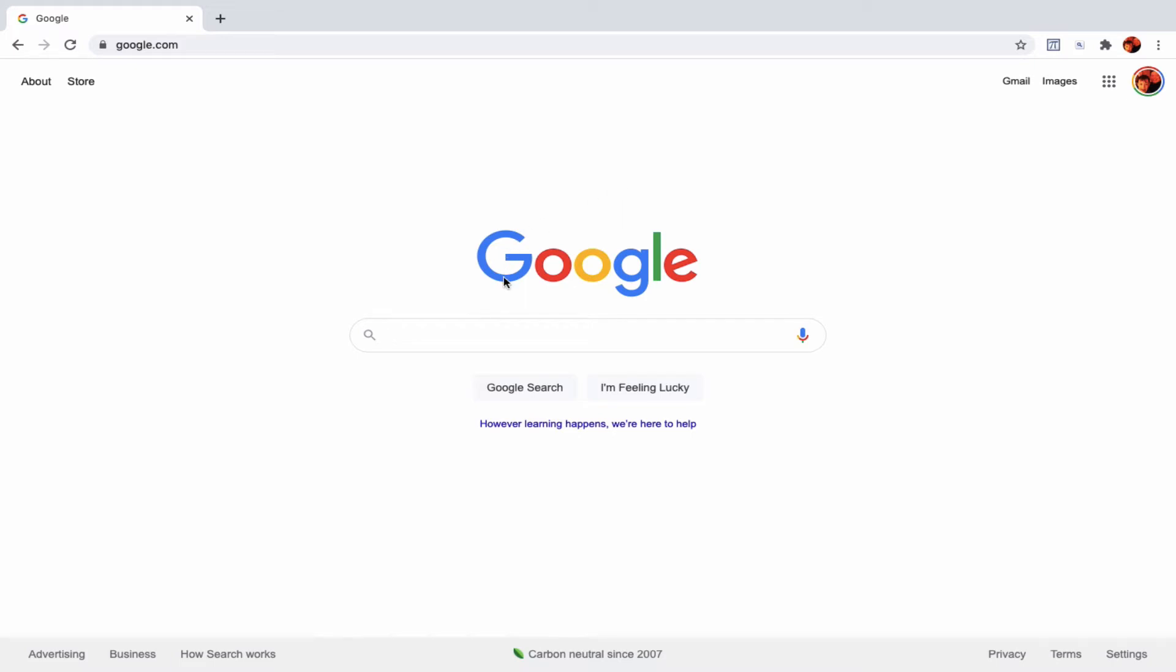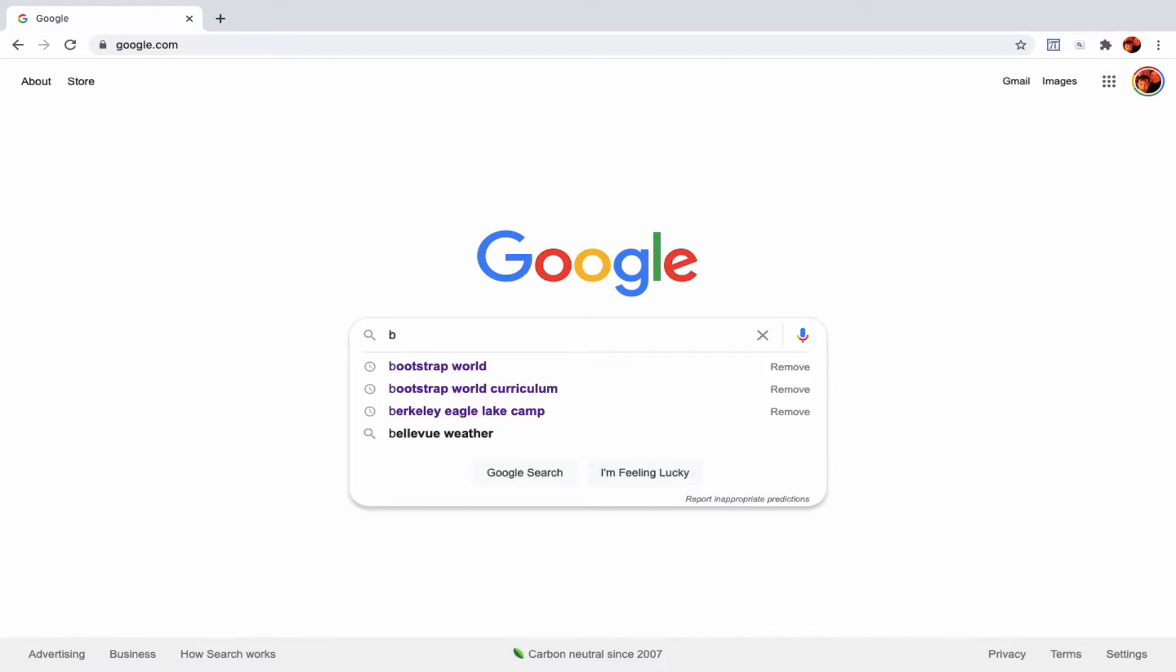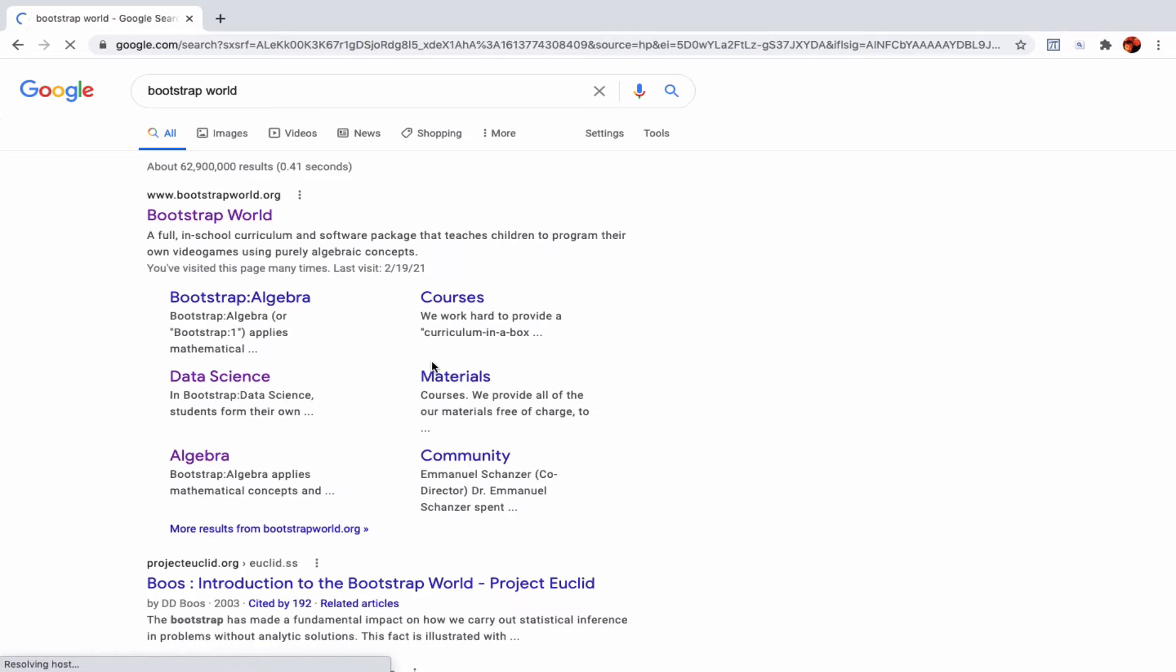This is a quick tutorial on Bootstrap World's data science curriculum. This is just the very beginning. To find the curriculum, go to Google or whatever search engine you like and type in Bootstrap World. You can go to their main page, but I'm going to go straight to data science since it pops up right here.